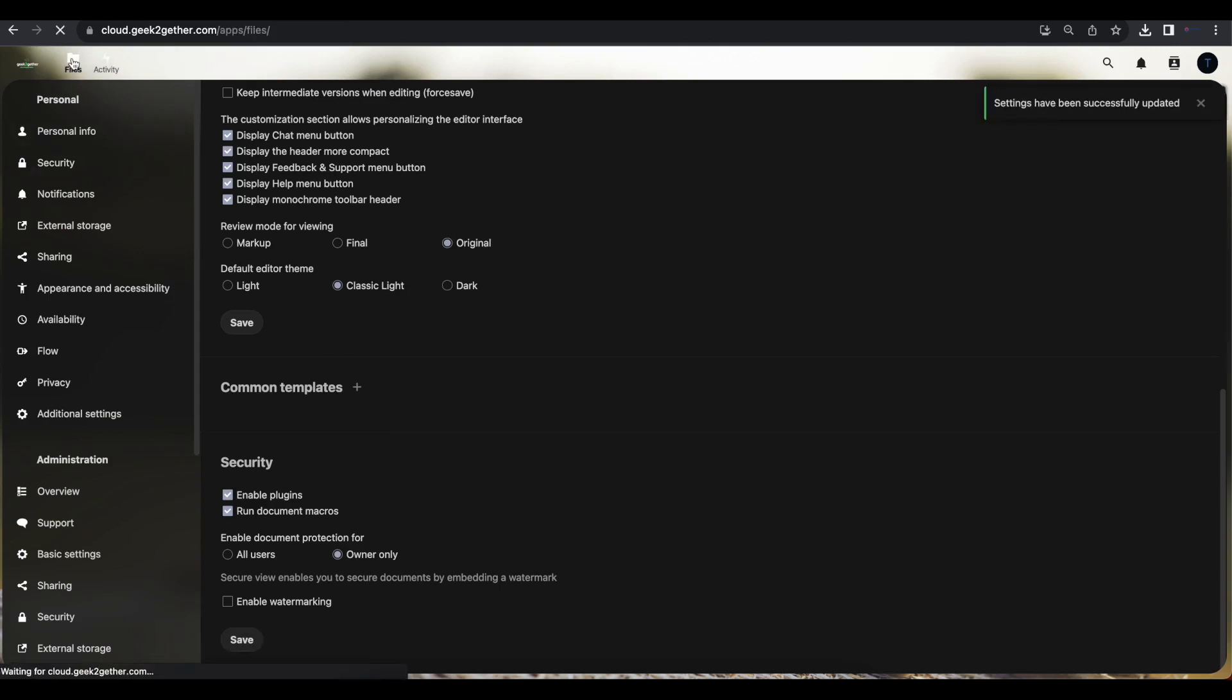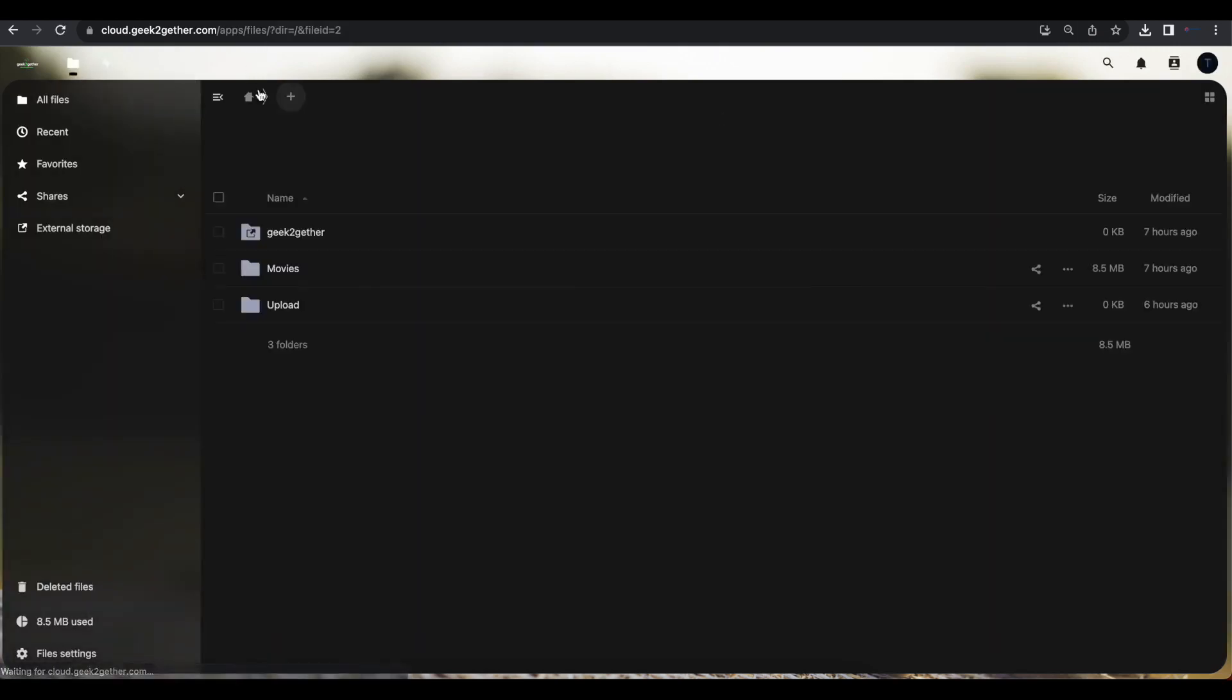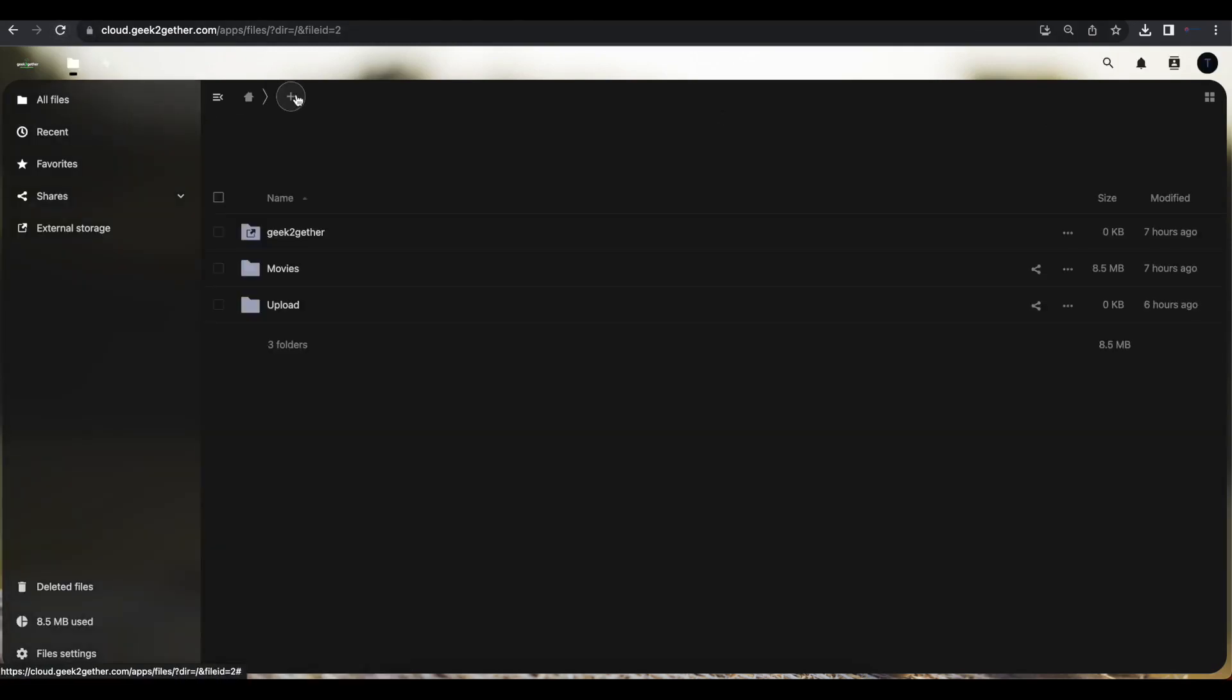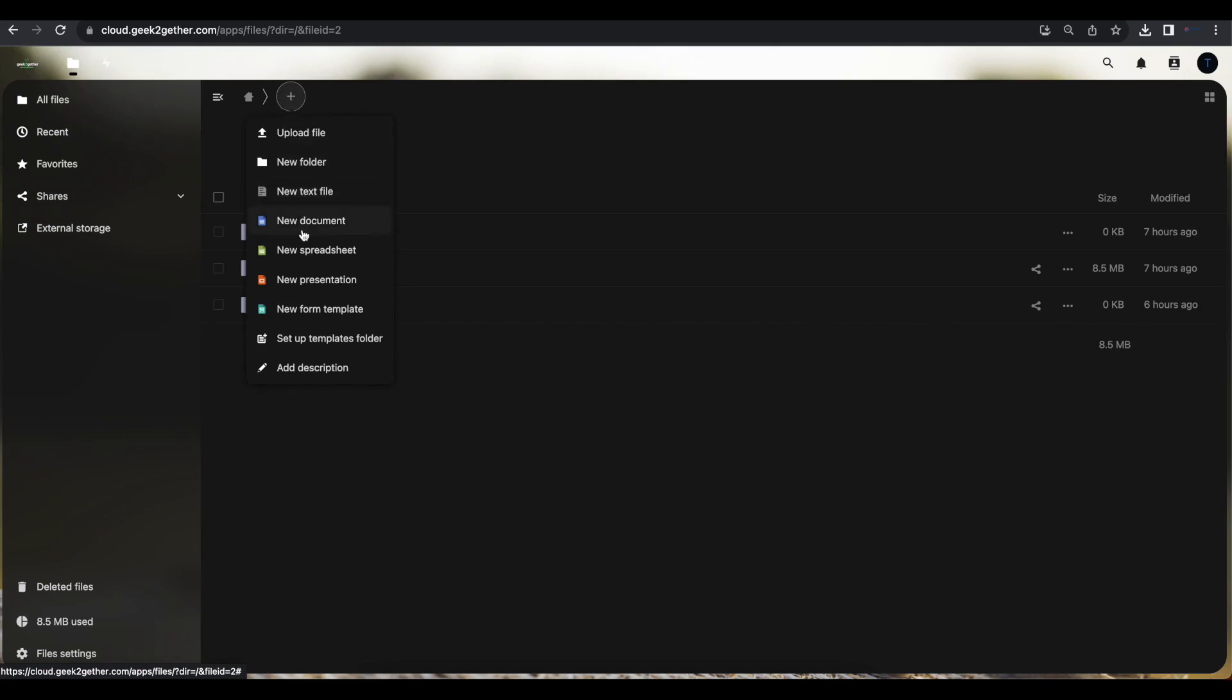If we go back to our files, now we can go ahead and try to create a new document. Now if we hit the plus sign, you can see we have a whole bunch of options added. Now we can create new documents, new spreadsheets, presentations, and we can open a file from a template. So we're just going to go and open a new spreadsheet.